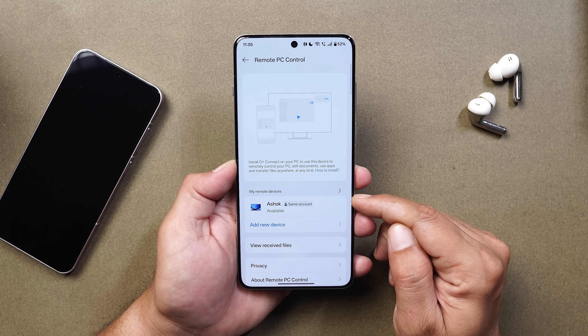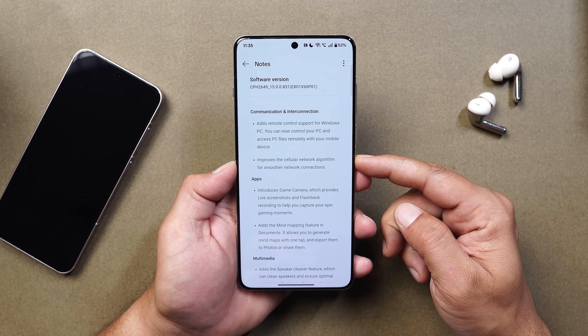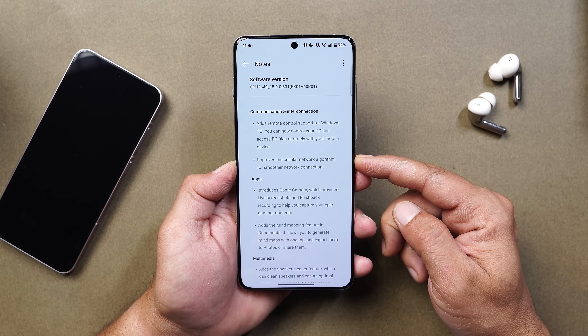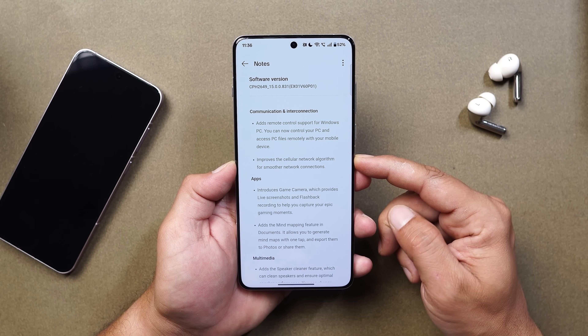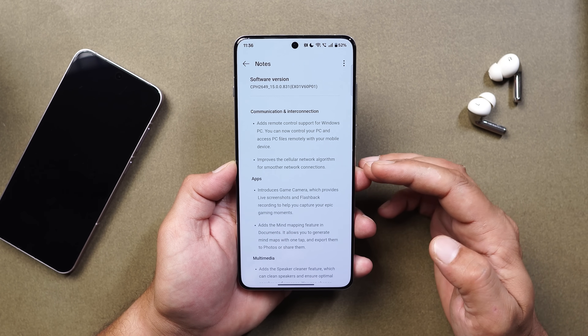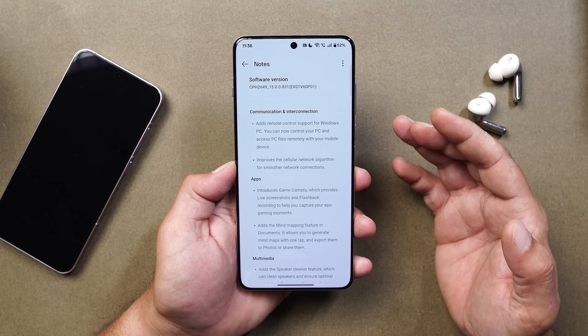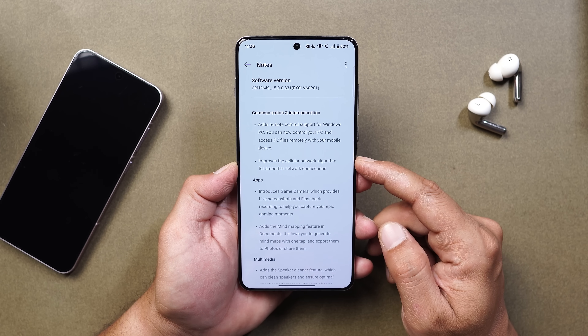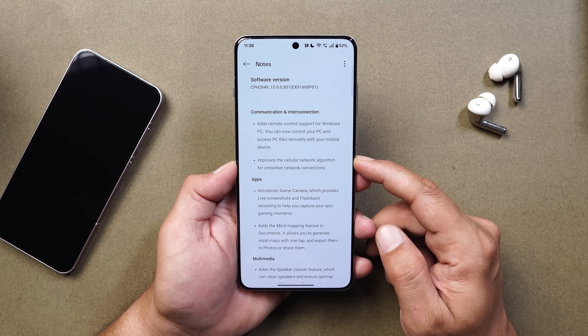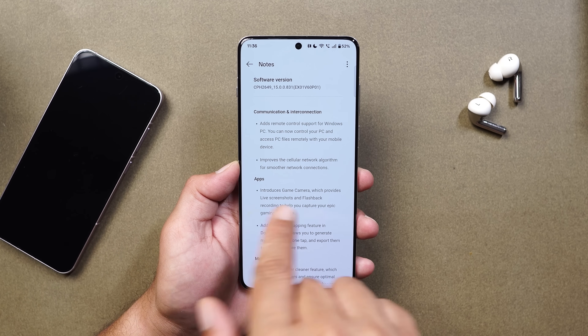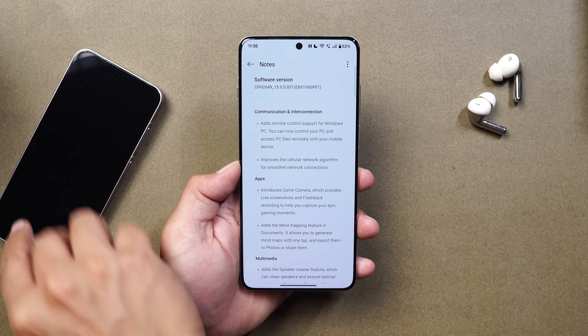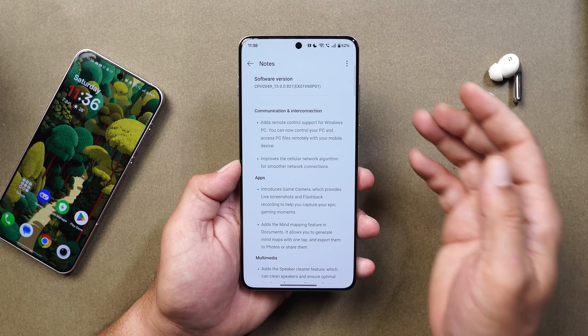For connection, make sure you have the OConnect application installed with the same account as your OnePlus device. After that, they have also improved the cellular network algorithm for a smoother network connection — this will become apparent once we start using the device. I'll keep you posted in the in-depth review or comparison video.